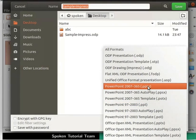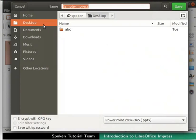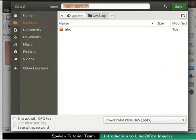These file formats can be opened later in the MS PowerPoint application. Select PowerPoint 2007-365 .pptx file format. Choose the location as Desktop to save the file. Click on the Save button at the top right corner.